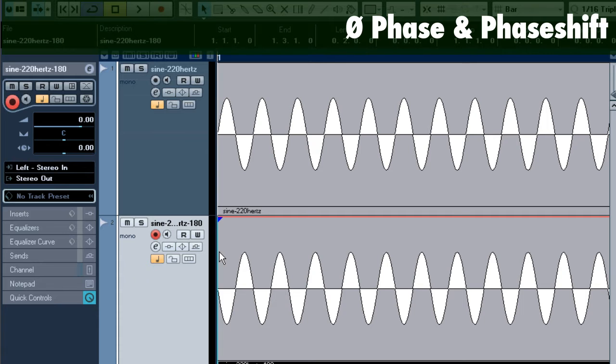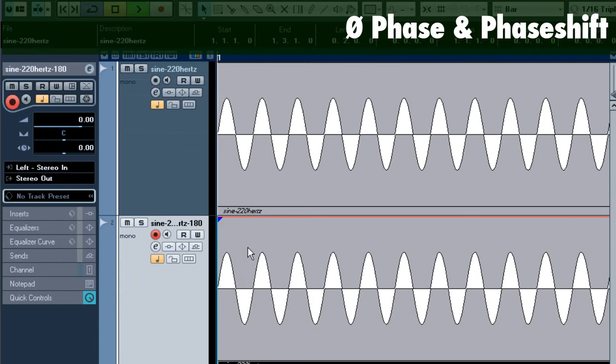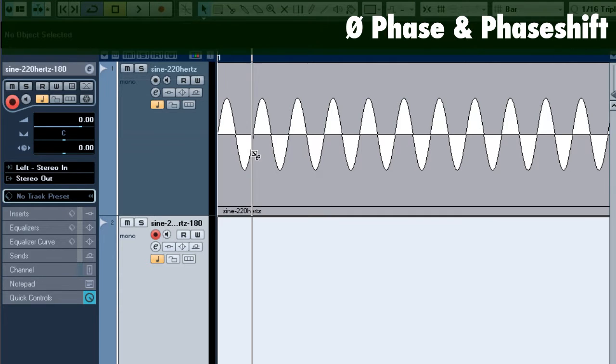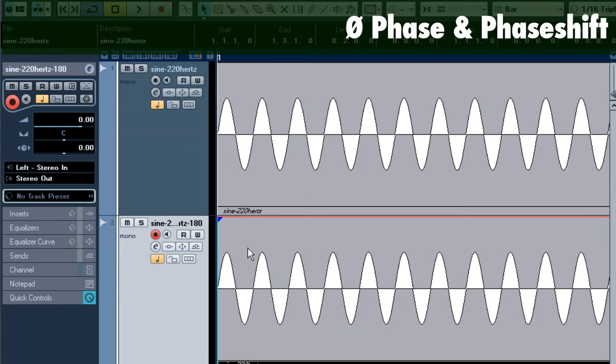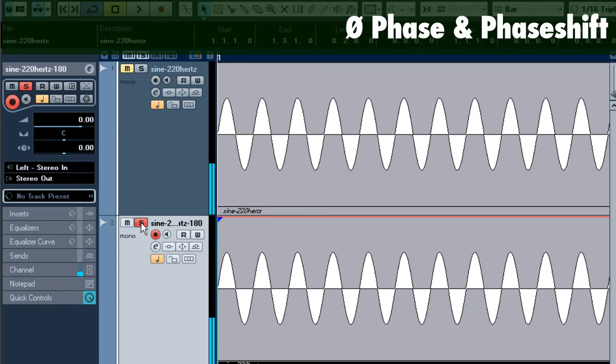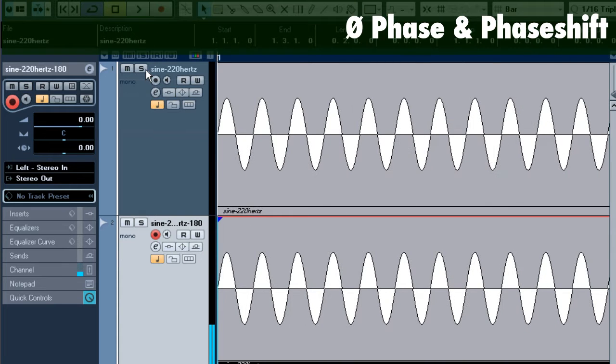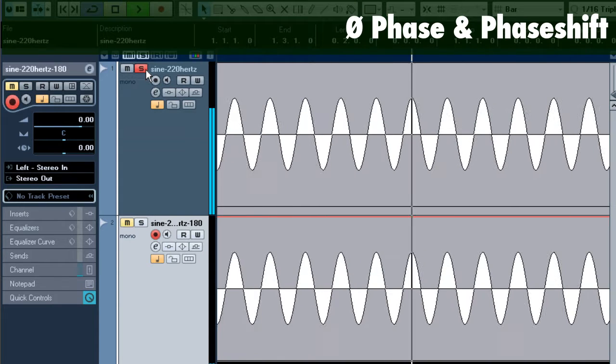So now I'm going to combine two sine waves at zero degree phase shift and I'm going to play these together. You notice that the amplitude is exactly doubled.